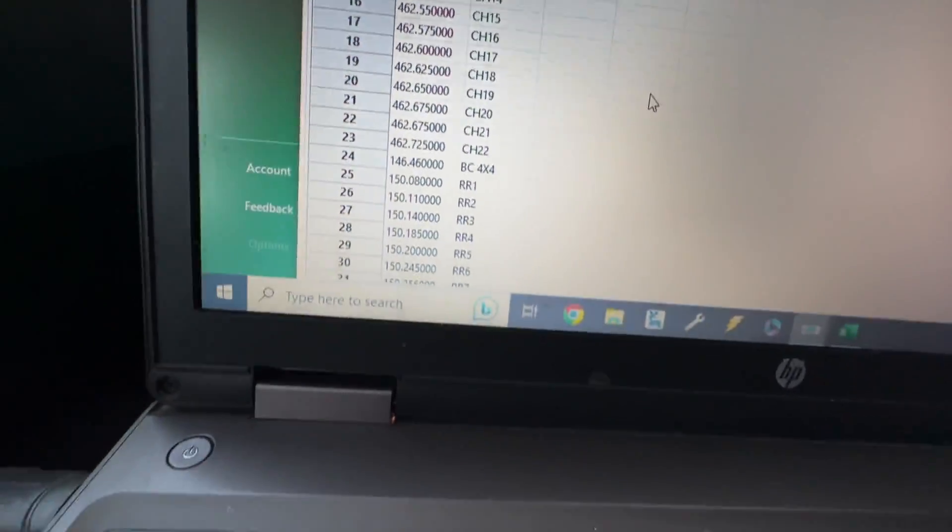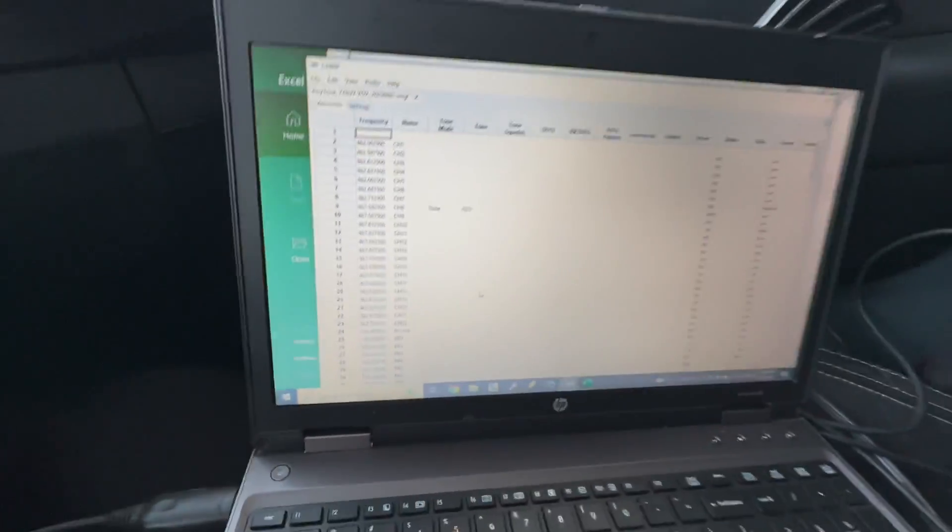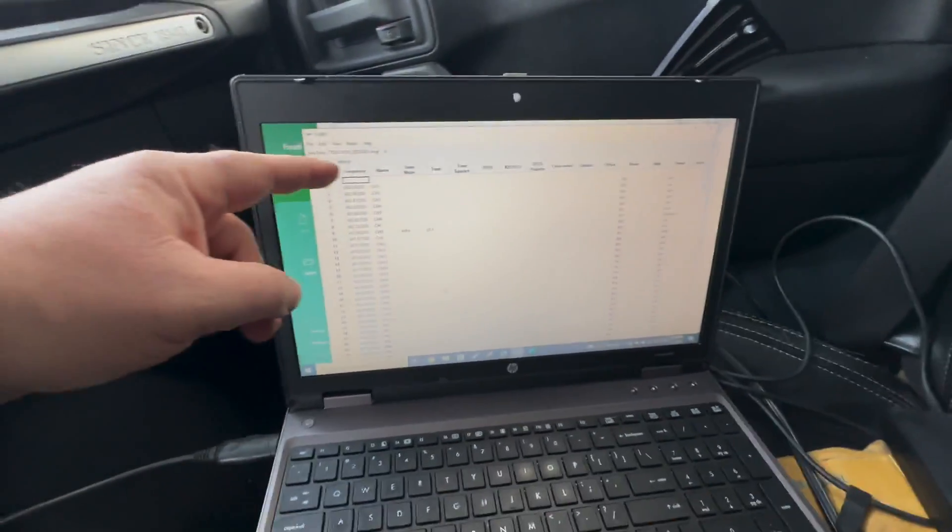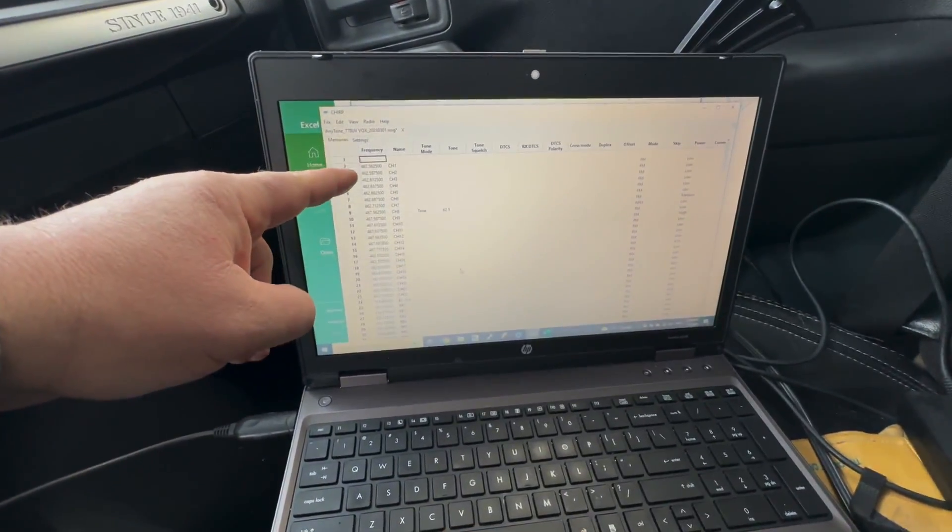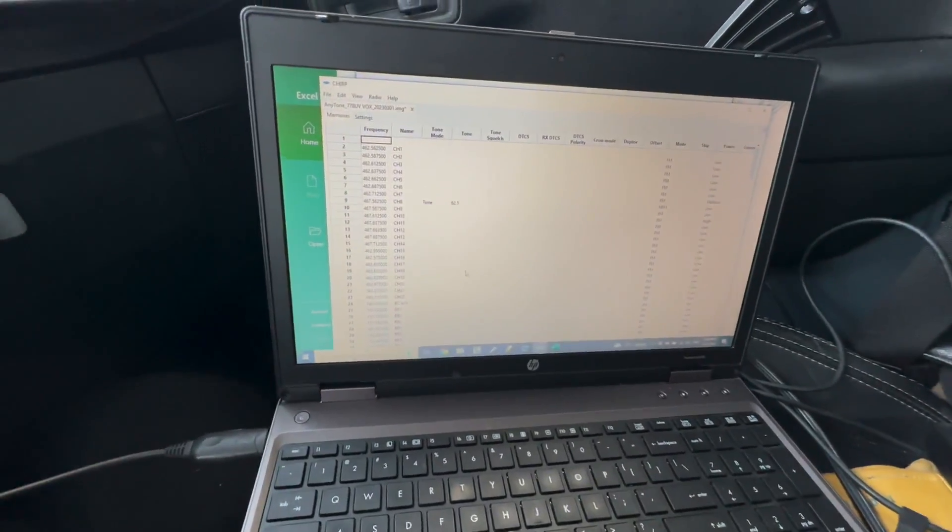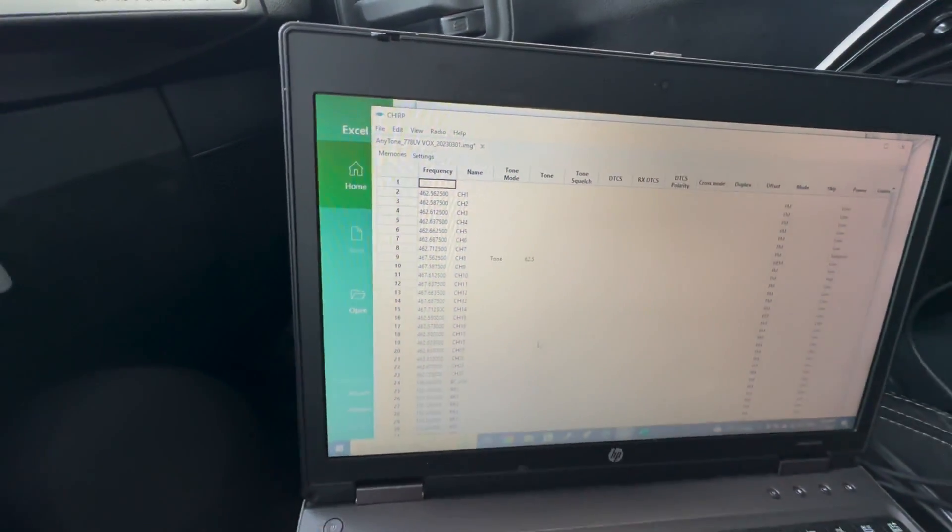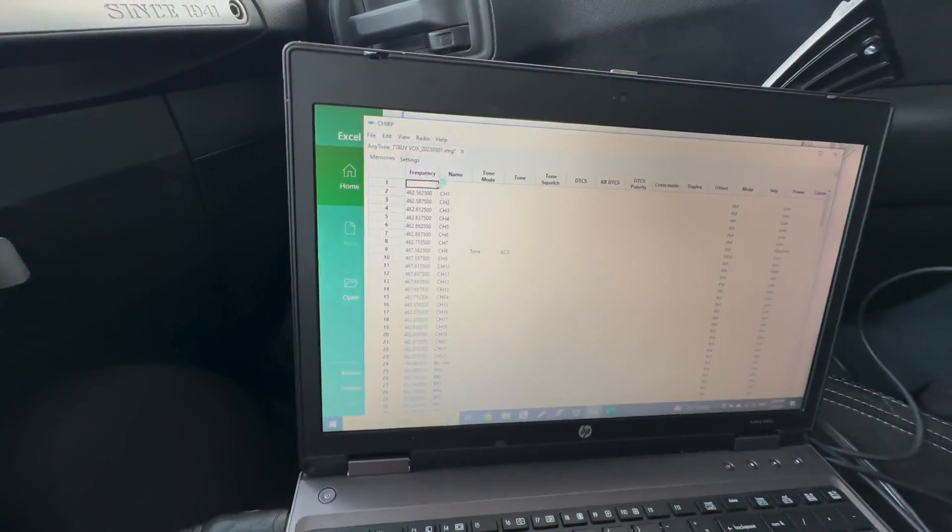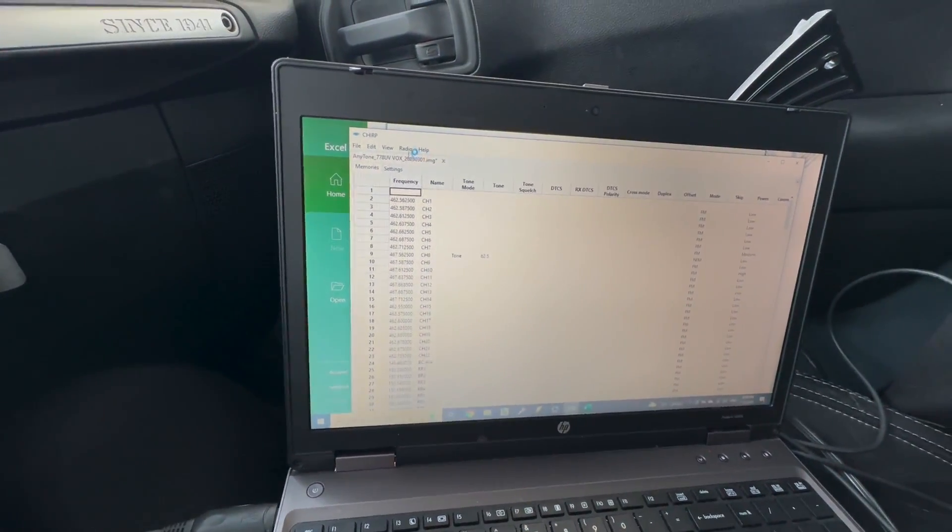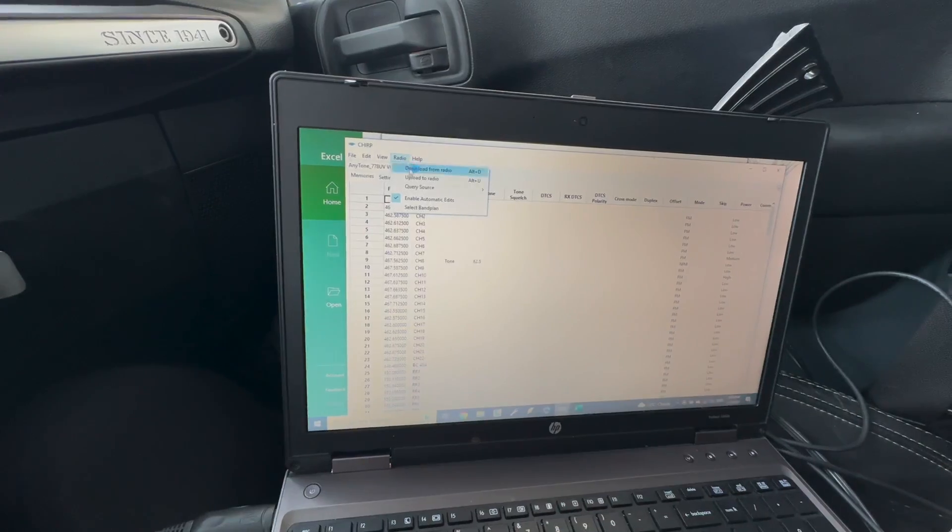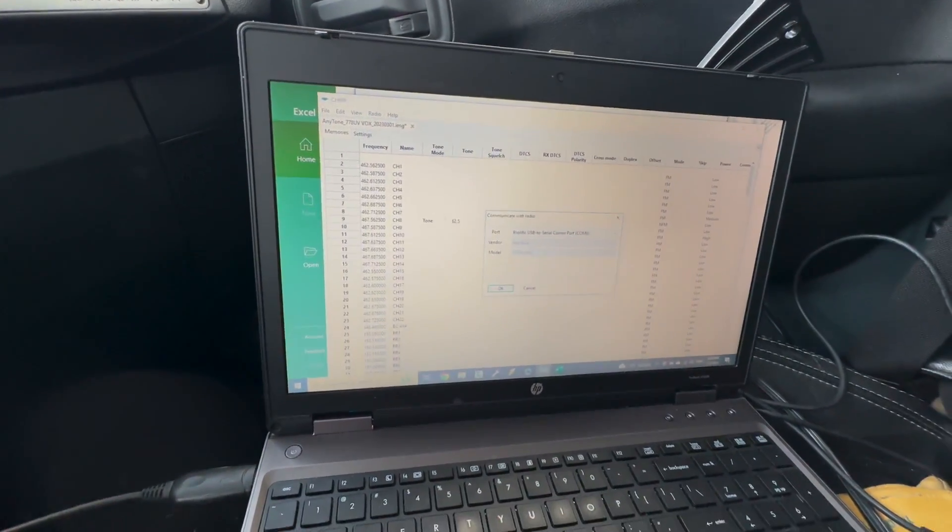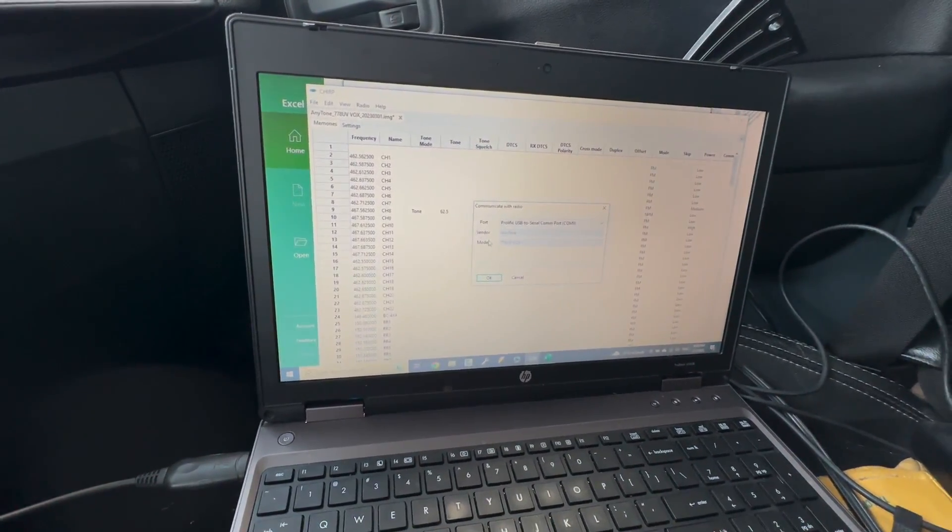The problem with that is when I cut and paste, it somehow wouldn't cut and paste number one. So I had to go to number two. However, I actually created a file that corrects that.